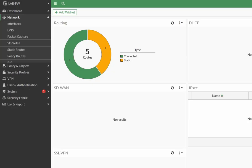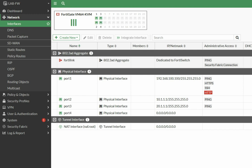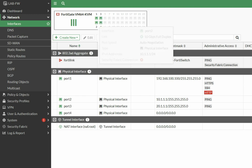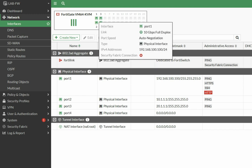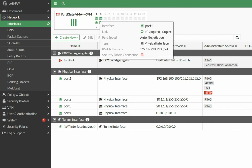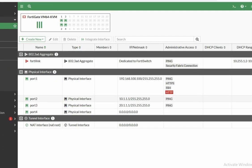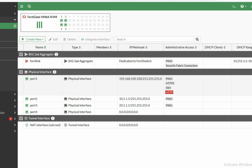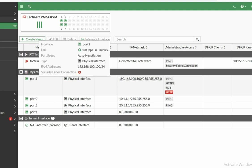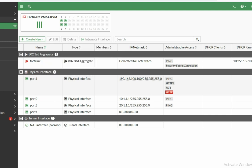Now go to Network and then Interface. You can see here your interface status. If it is green then your port is up. You can see my port 1, port 2, port 3, port 4 — these physical interfaces are up. Port 1 is my management interface. Here I have allowed ping, HTTPS, SSH, and HTTP — though HTTP is not recommended.